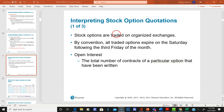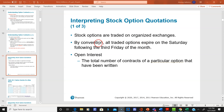Stock options are traded on exchanges and can be sold and bought. By convention, all traded options expire on the Saturday following the third Friday of the month — so that's about the third week or so.